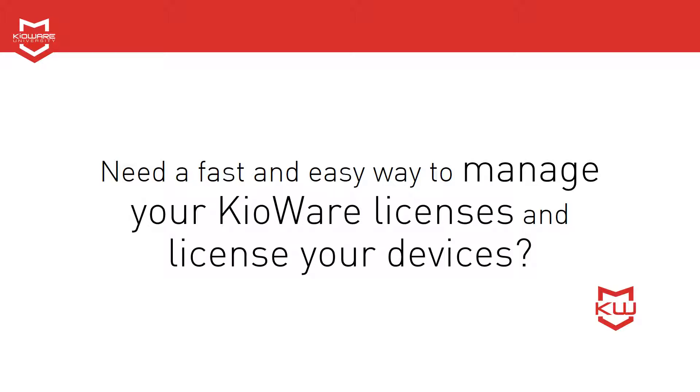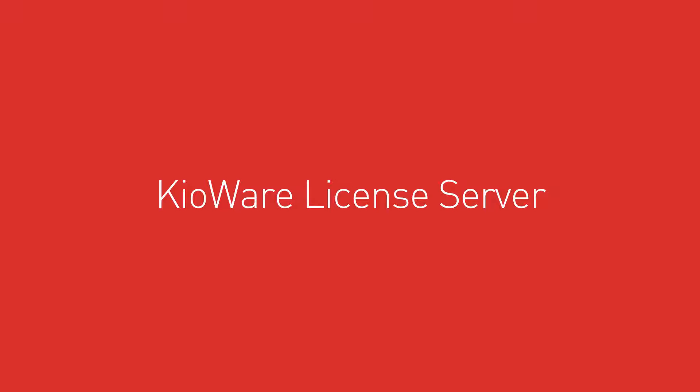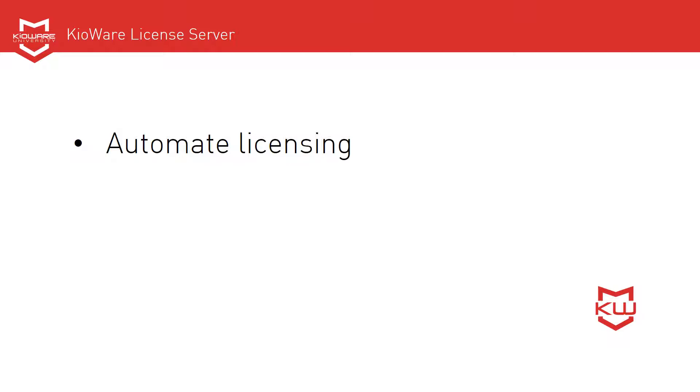Do you need a fast and easy way to manage your KioWare licenses and license your devices? We offer a free tool called KioWare License Server that allows you to automate licensing and manage your KioWare licenses online.